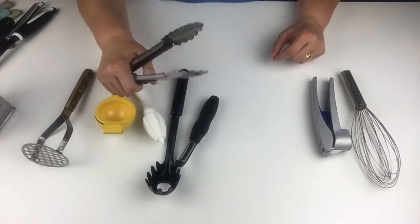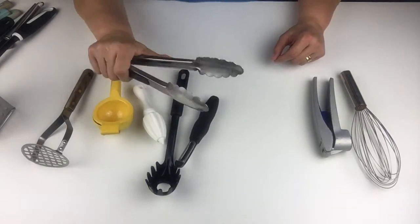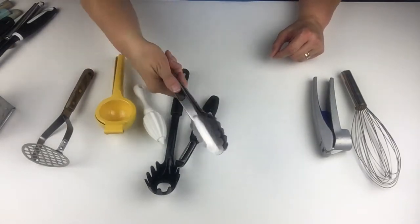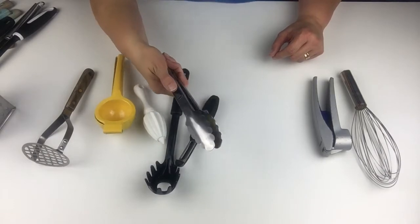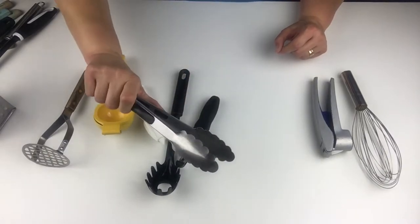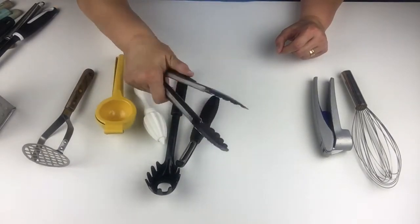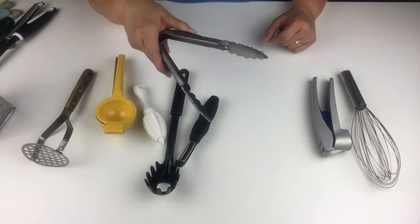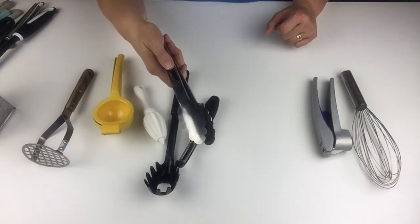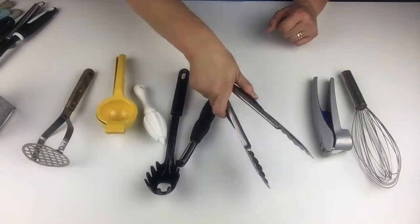Tongs are very important to have, so you can grab hot food, flip it over if you need to flip it over. I wouldn't recommend this on fish. Fish is too delicate. They're good to have to pick up hot things, so you don't burn your fingers.